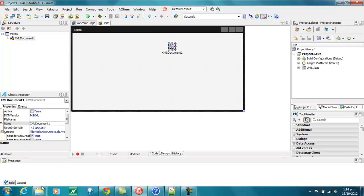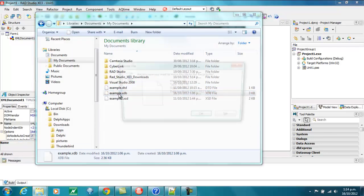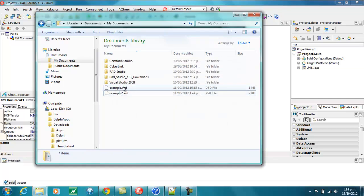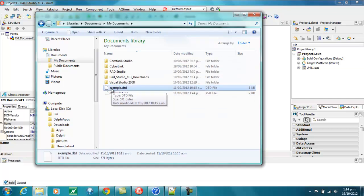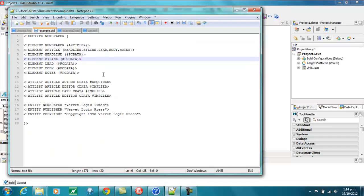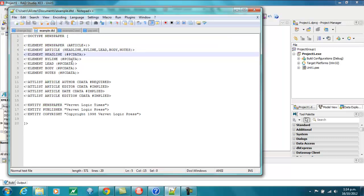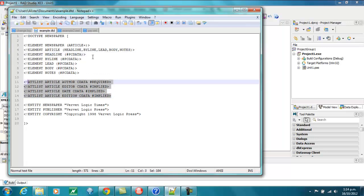I've got a couple of XML definition files, and I'll just delete that XDB file for now. We've got a DTD file and an XSD, and we can have a look at those. Here's the DTD, which describes an XML file. This is a newspaper — it has a bunch of articles with a headline, byline, lead, body, and a bunch of attributes as well.